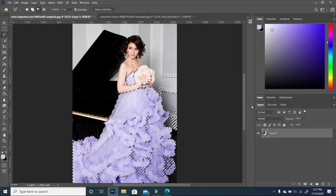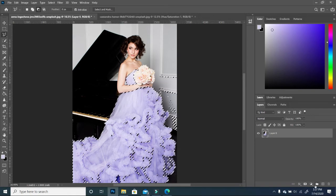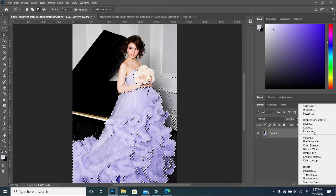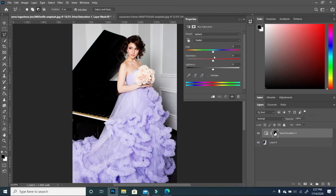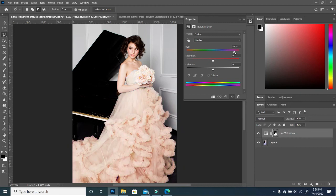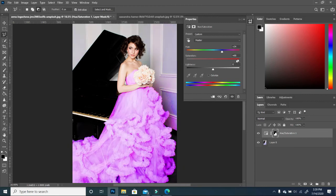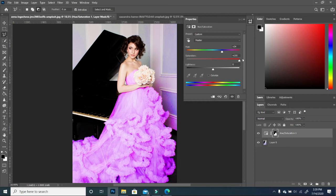So if I even add my adjustment here and I begin to change the dress, notice what happens. Notice that once I begin to increase the saturation, it picks up also on the background, and that's not what we want.